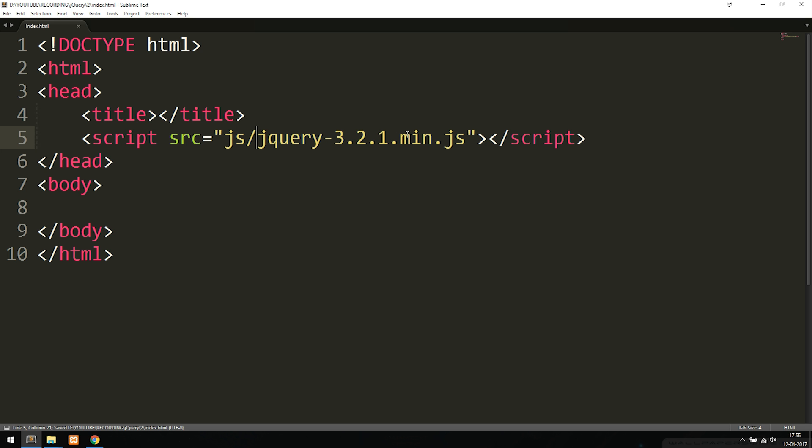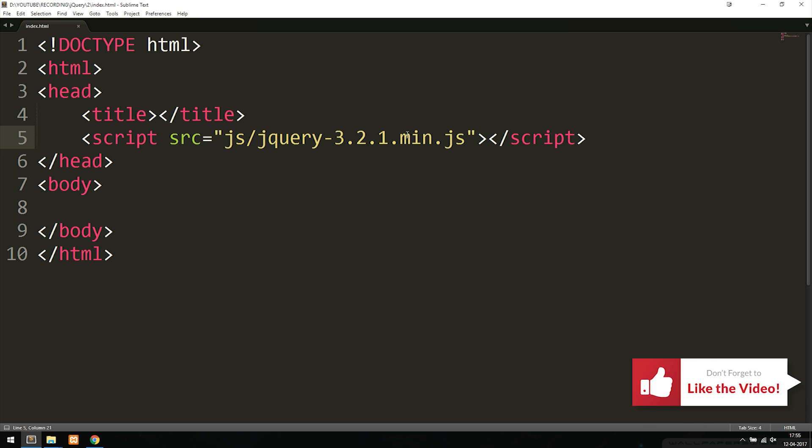This is how we can include jQuery if we were to actually download the file. Now we're actually ready to write jQuery inside our document. So this is basically what I wanted to show you today. I hope you enjoyed and I'll see you next time.